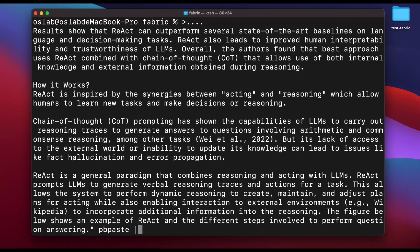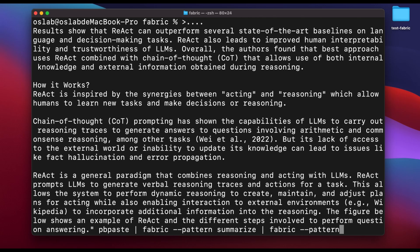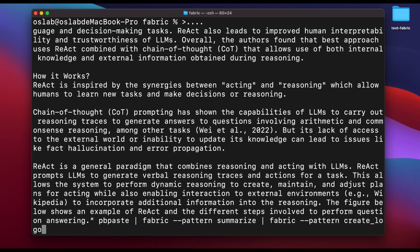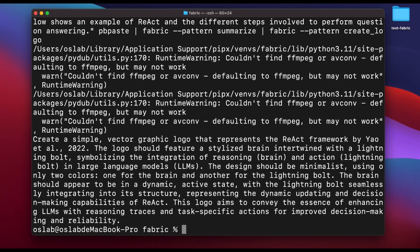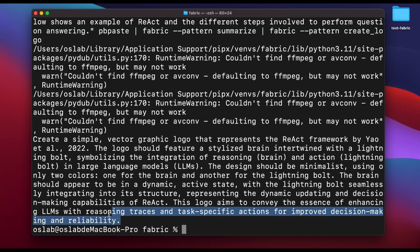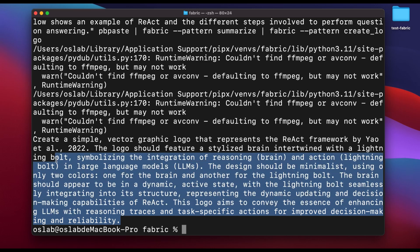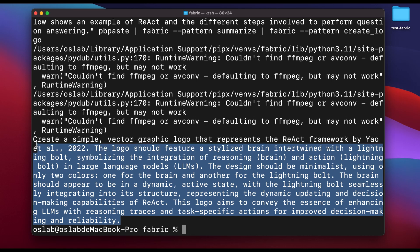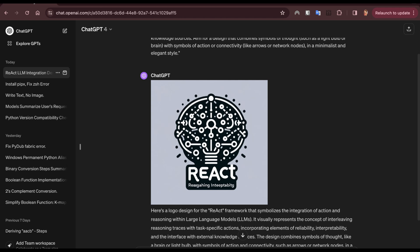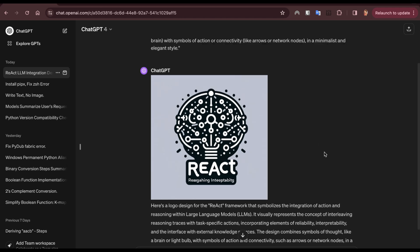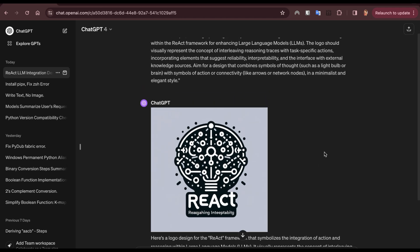Next, I wanted to explore fabric's ability to generate visual content. I ran fabric pattern summarize, fabric pattern create logo, hoping to see fabric churn out a summary and logo. However, the twist was unexpected. Instead of directly generating an image, fabric provided detailed prompts for the image I wanted to generate. At first, I was taken aback. But then, realizing the potential for customization, I input the detailed prompt into DALI 3 and voila, a unique logo was born.